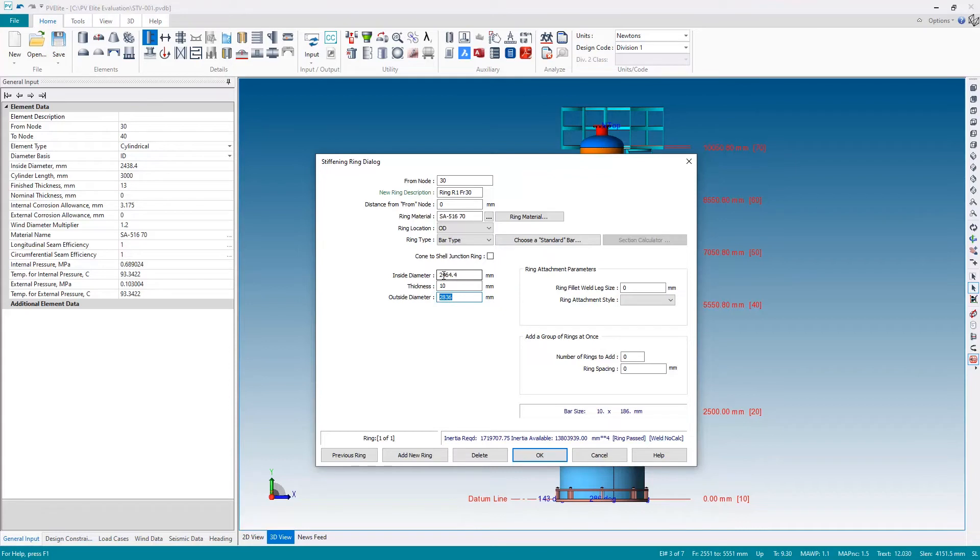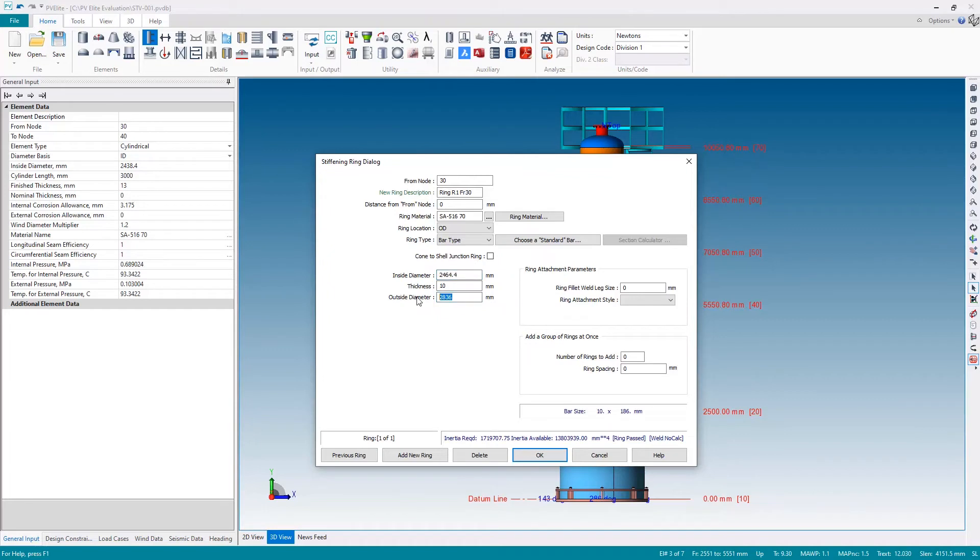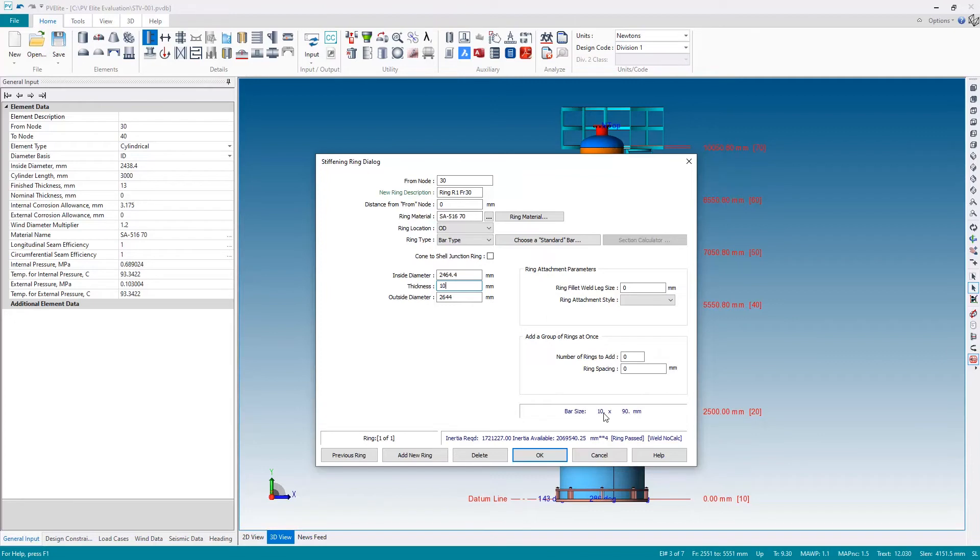For the outside diameter, it will be two times 88.9, or 180 near enough, added on to the inside diameter, which is the same as the OD of the vessel, of course. So that would be 2644. That gives us a bar size 10 by 90, which is just about the same as our 9.5 by 88.9.